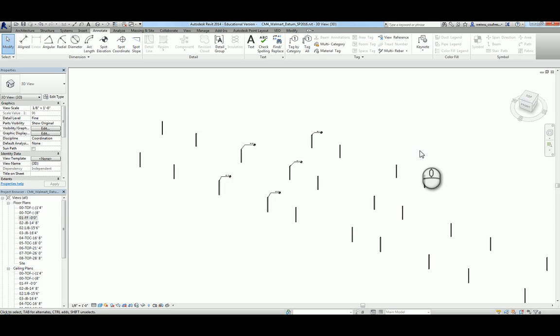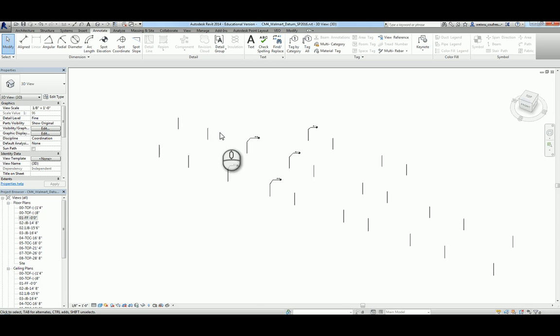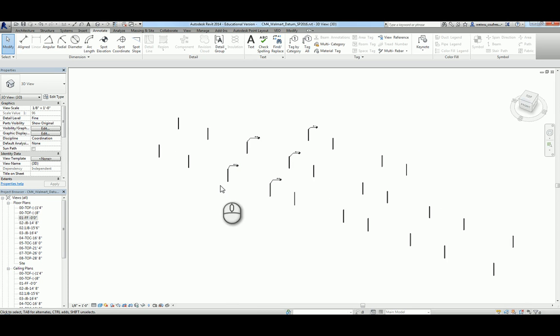After the first video, you should have followed instructions to place all the columns. Our next task is to place those column pads, which are also called spread footing.